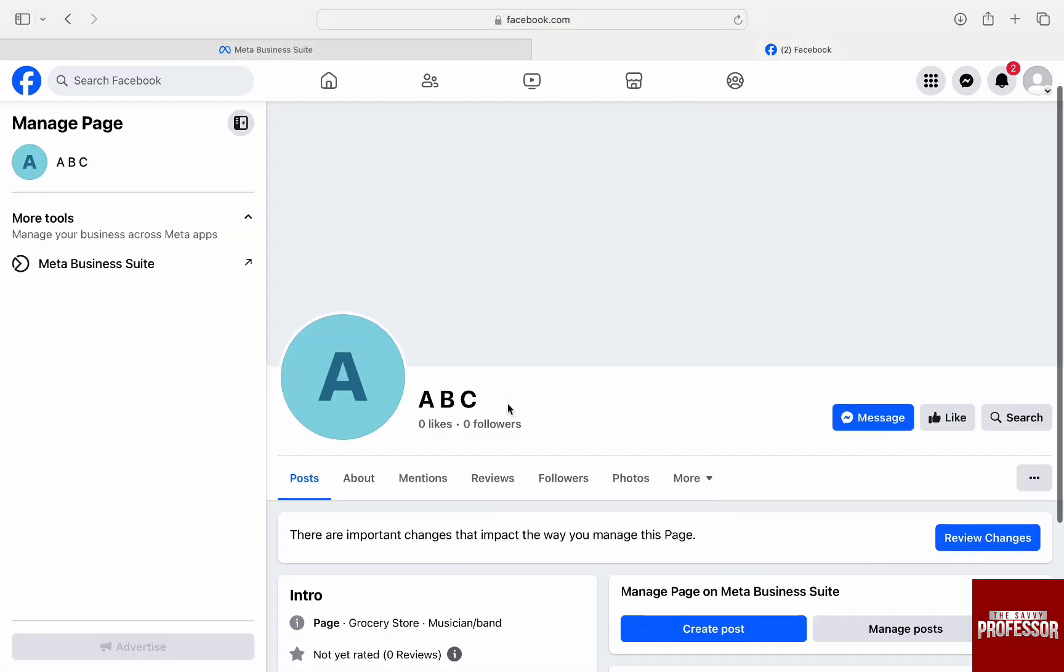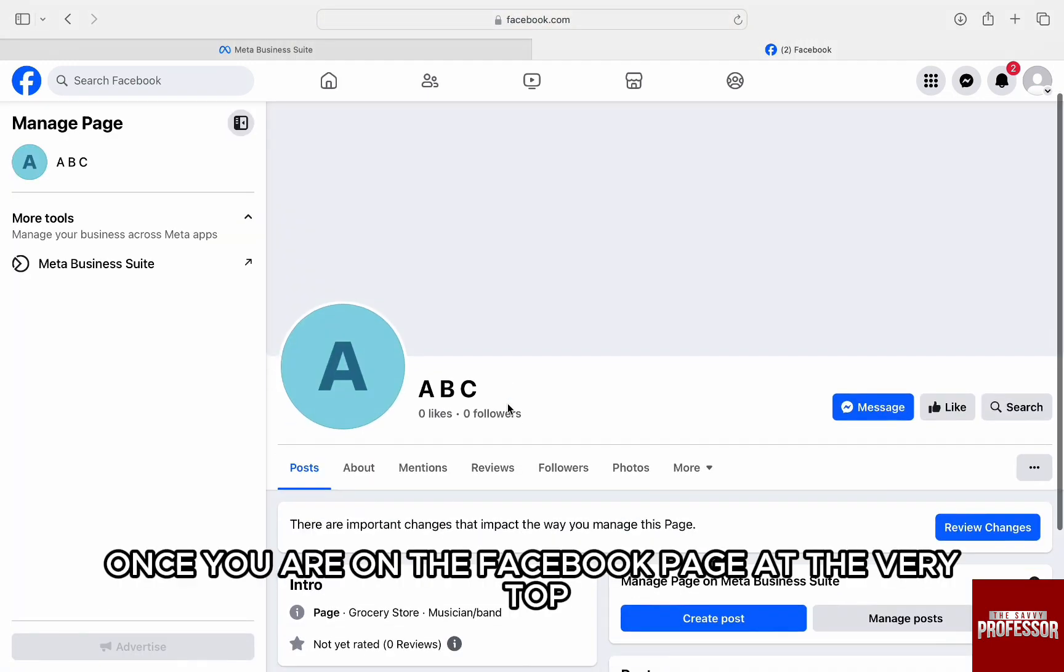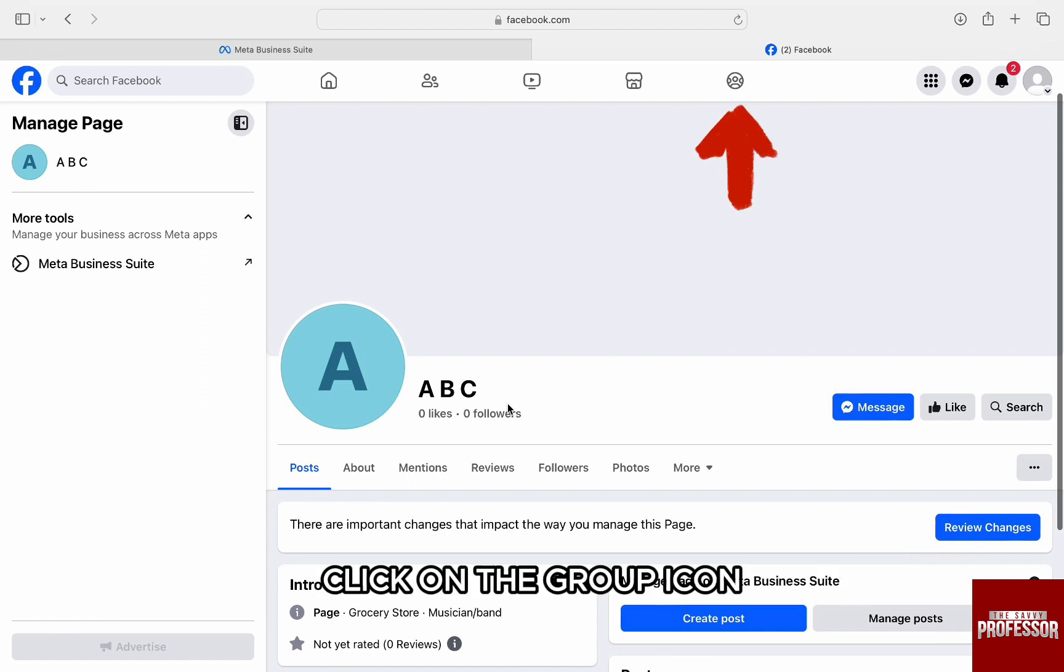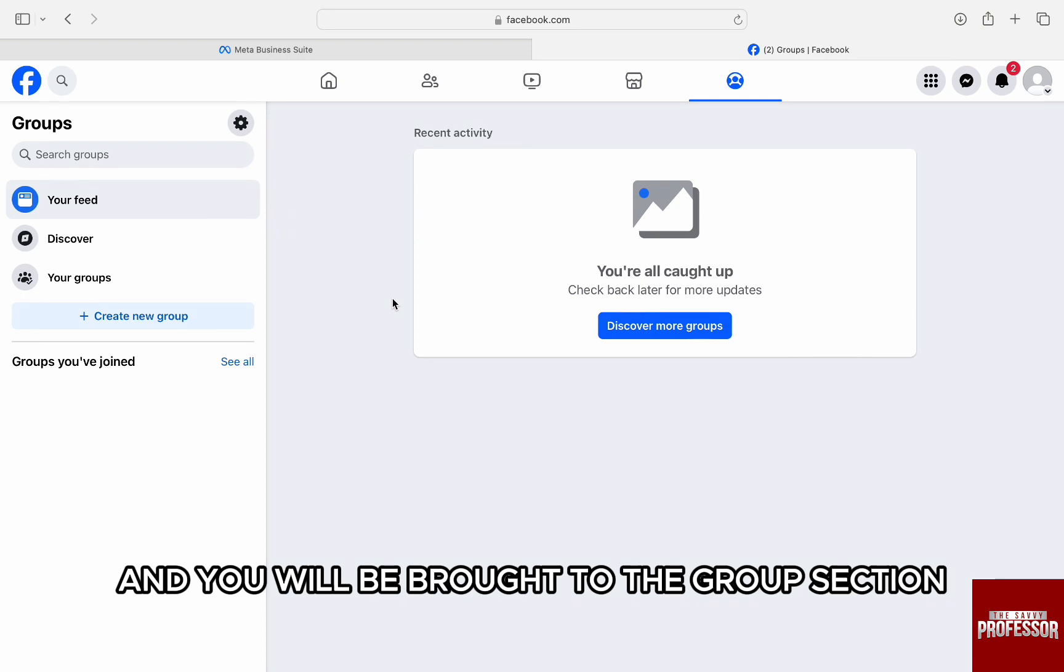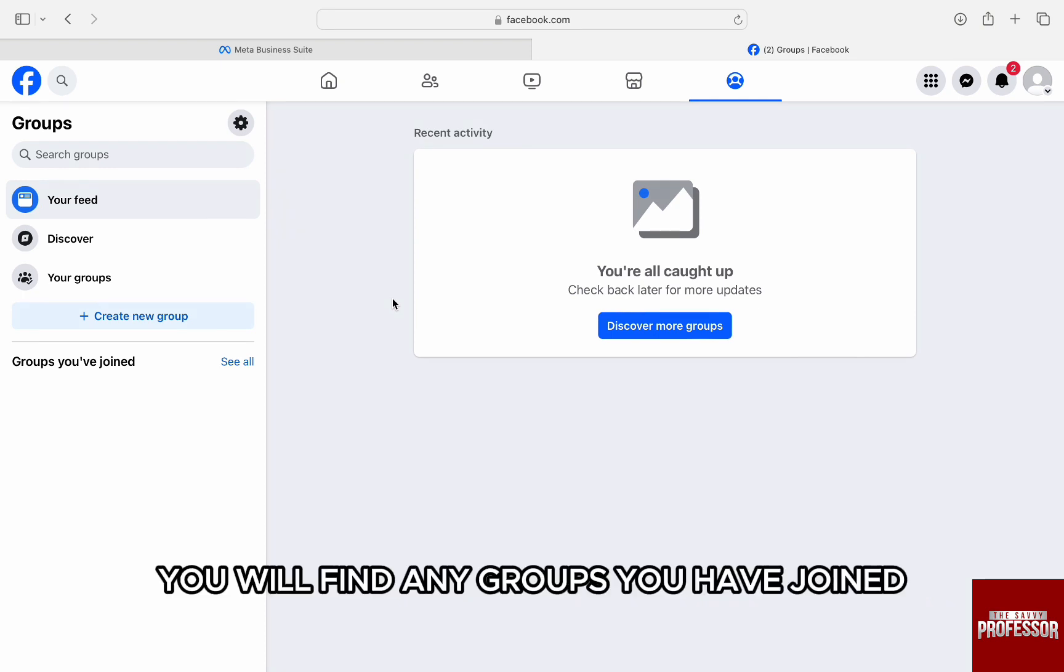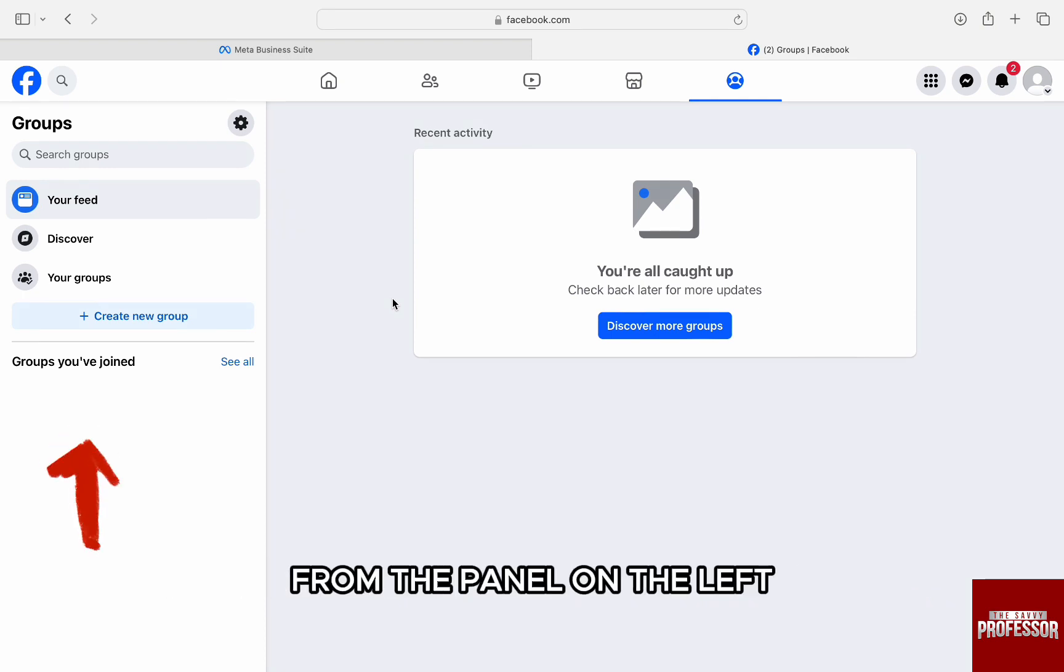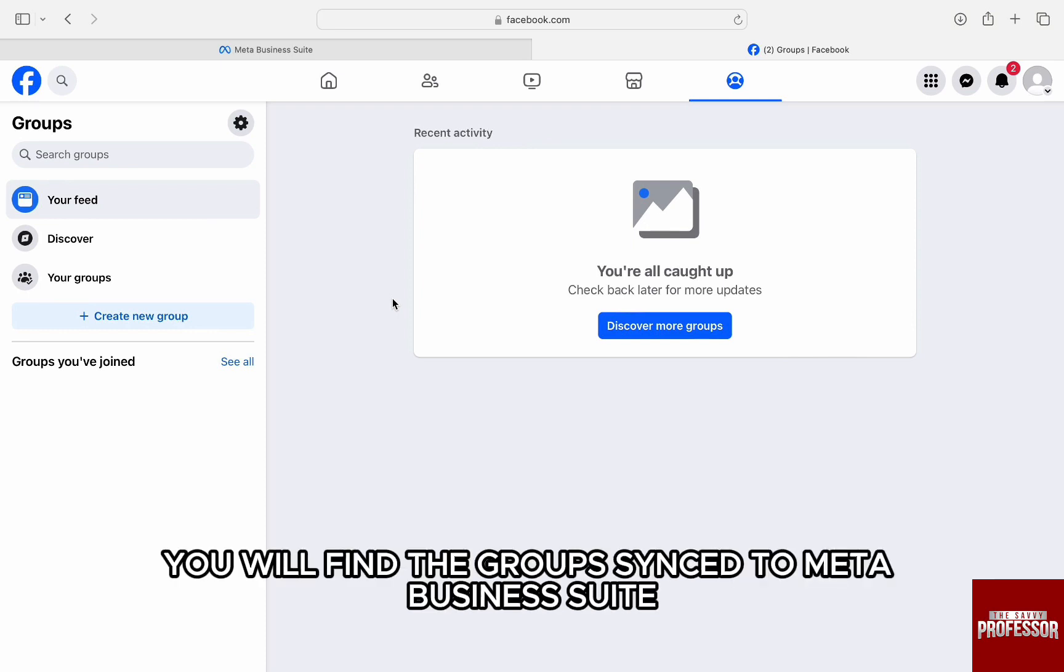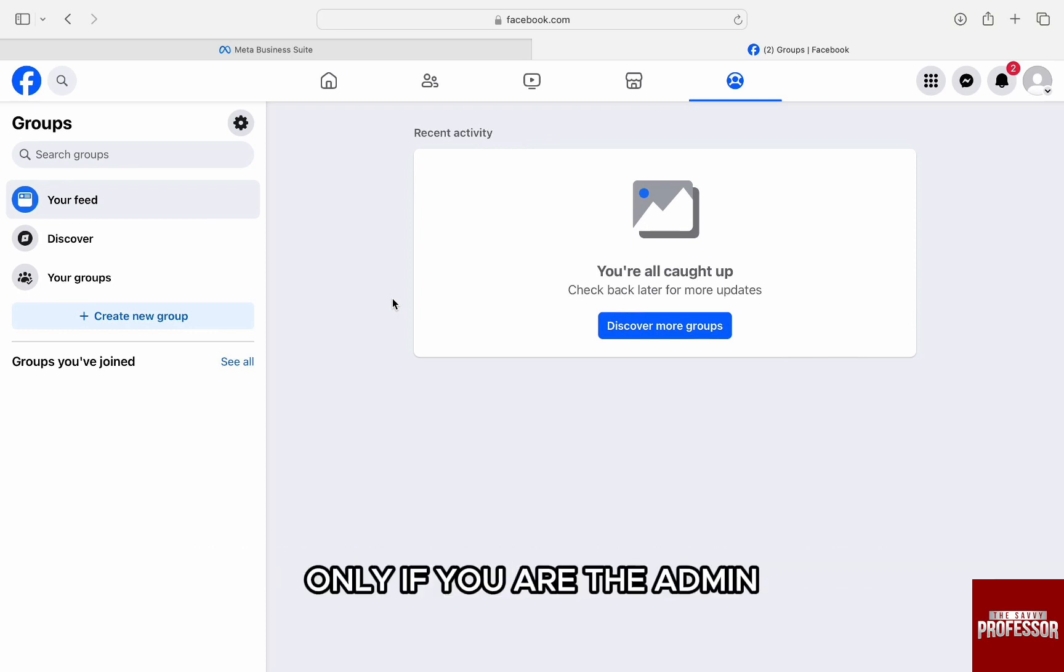Once you are on the Facebook page, at the very top from the menu icons, click on the group icon and you will be brought to the group section. You will find any groups you have joined from the panel on the left.